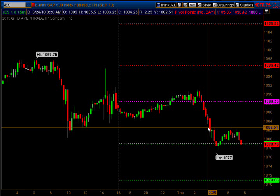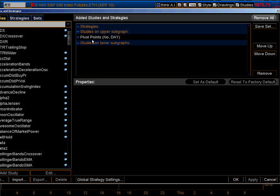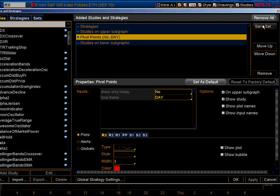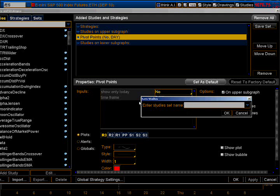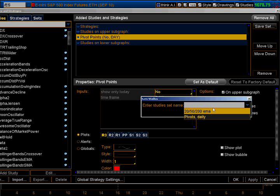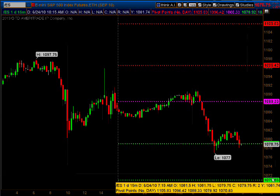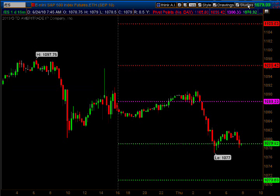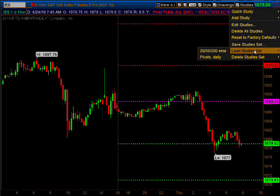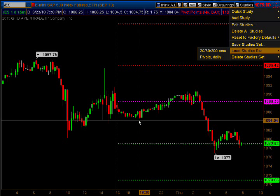Now, so you won't have to go through that every time — when you're in your studies and you've got Pivot Points selected, go right here to Save Set and type in a name you want to save those pivots as. I've already got mine saved as 'pivots, daily.' After that, you can just go to Studies, Load Study Set, select it, and it'll pop them in there for you.